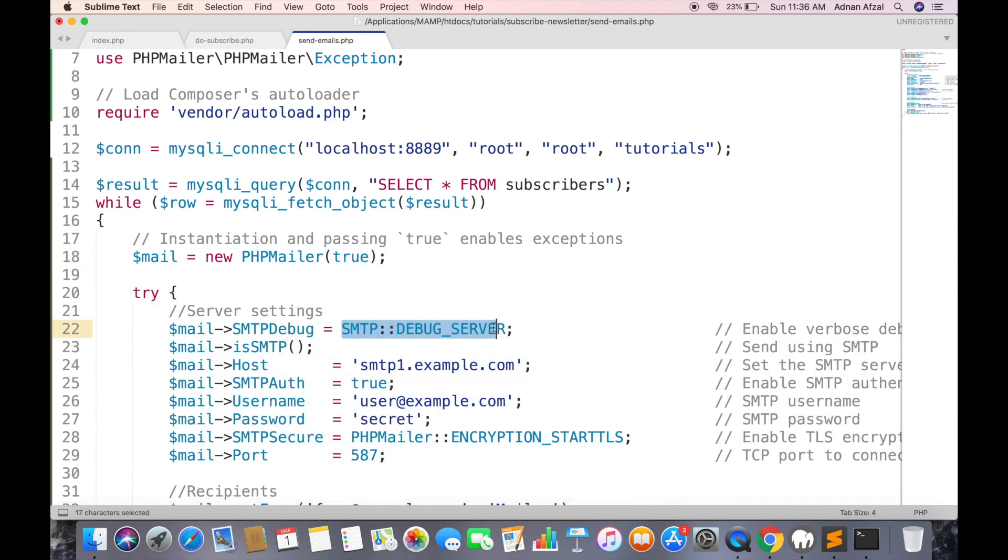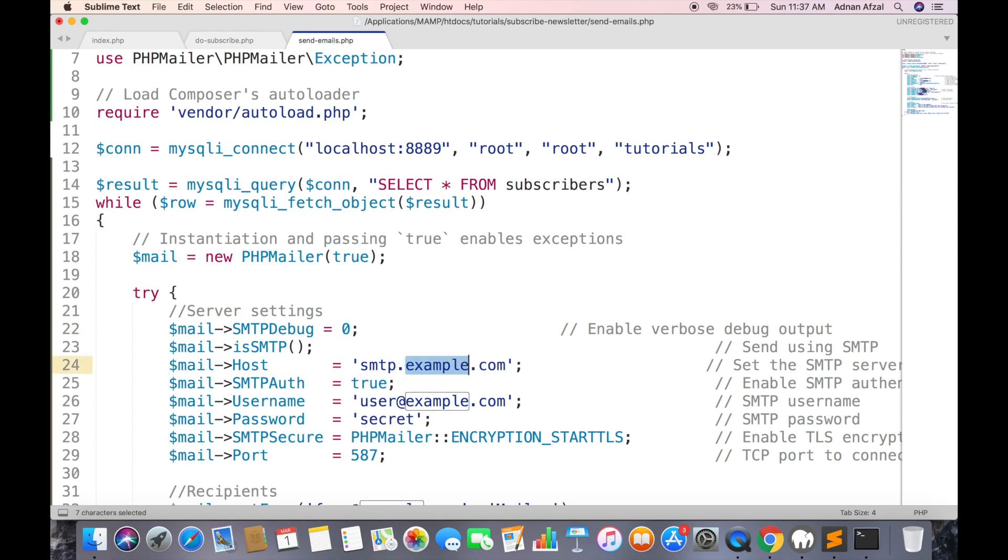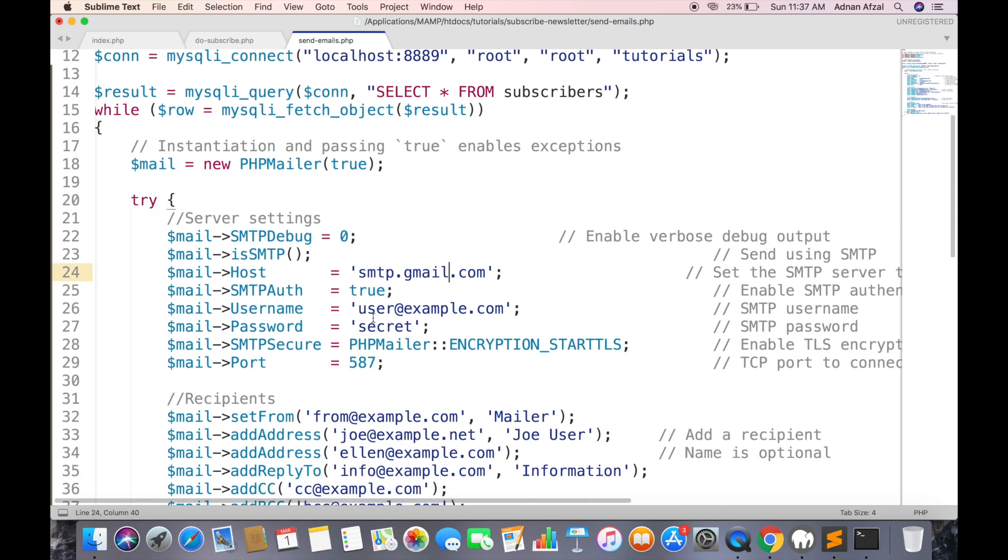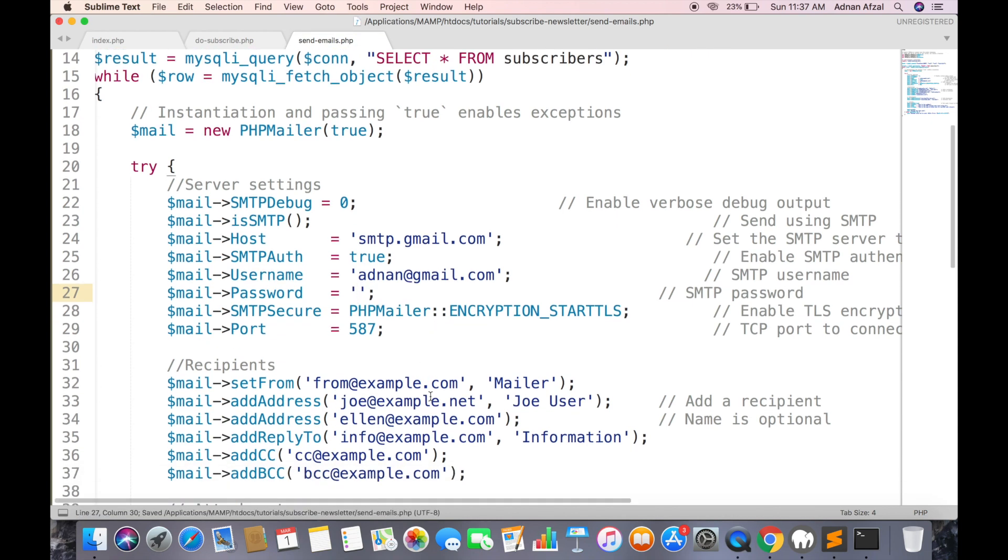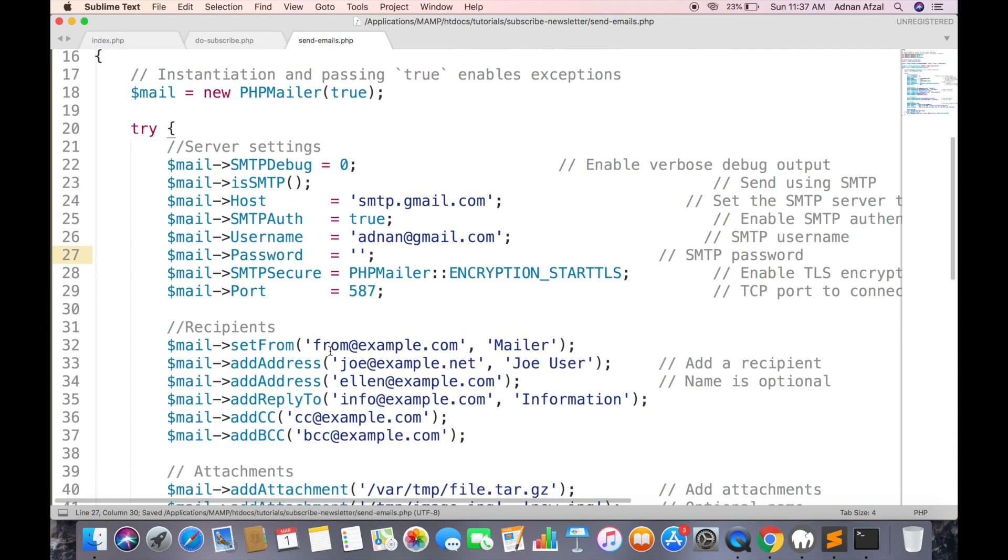Set debug to 0 and set host as Gmail. Set username and your email password. The port name will be 587. Set from will be your email address.